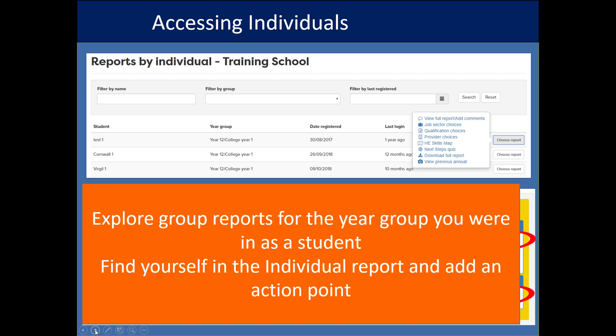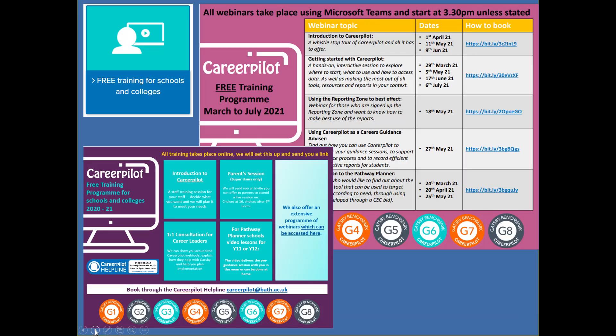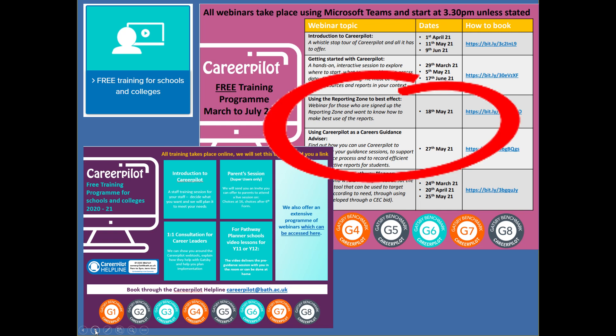There's a lot more training that we offer by webinar, which is free to use. The pink flyer shows you the dates of the different types of training we offer. If you're a subscribing school in a free-to-access area, or you're subscribing as an individual school, we could do things like an introduction to Career Pilot for your staff team or a one-to-one consultation with you as a careers leader about how to get started. Having been on this Getting Started with Career Pilot session, you might be interested to sign up for our reporting zone training, and there will be more dates posted in the advisor zone.